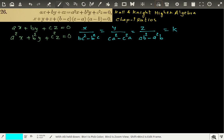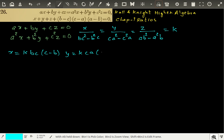Now we can express X, Y, Z in terms of K and A, B, C. X is equal to K times BC as a common factor, so BC times C minus B. Y is equal to K times CA times A minus C. And Z is equal to K times AB times B minus A.